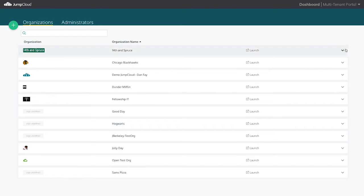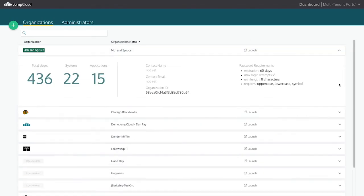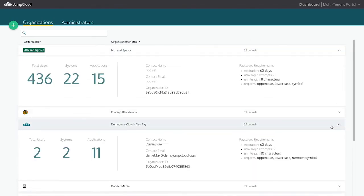We can pull some of the top-level information about the orgs, such as total user, system, and application count, organization ID, contact name and email address, and password policy and requirements.